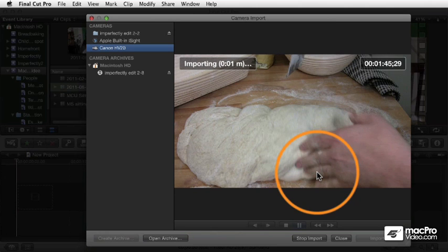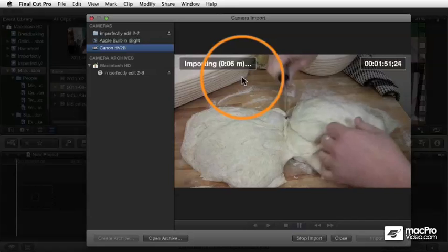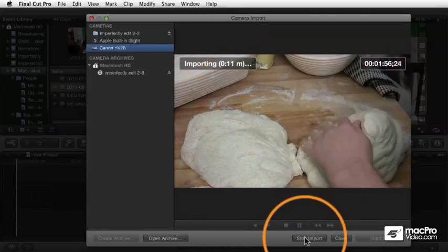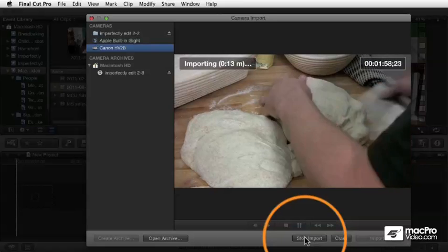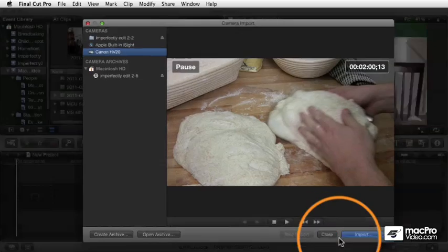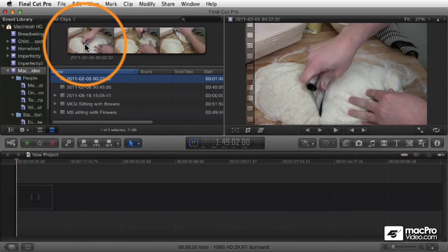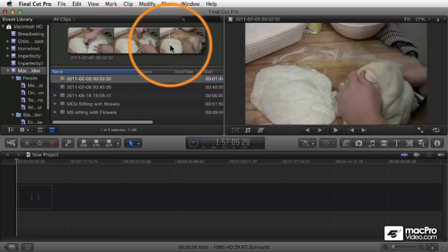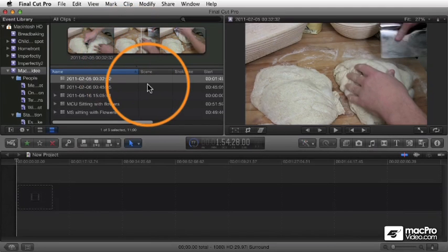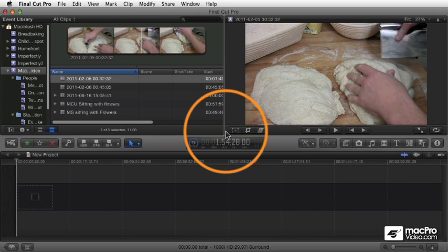You set the options you like, and then it begins importing. You see the seconds indicating the amount of time being captured. Whenever you're done, just click Stop Import. The playback stops, close the window, and in your event there is the captured clip. That footage has been copied into your Movies folder in the same directory as those other folders — in this case the Mac Pro video folder. This is how you capture footage directly from a camera.